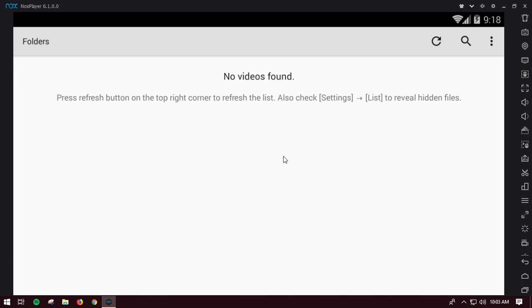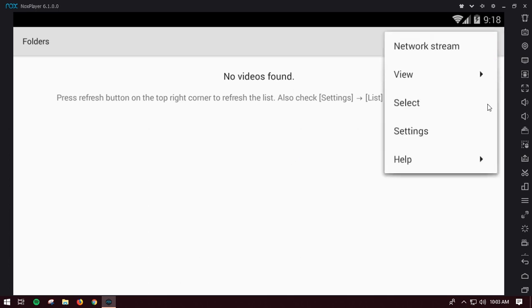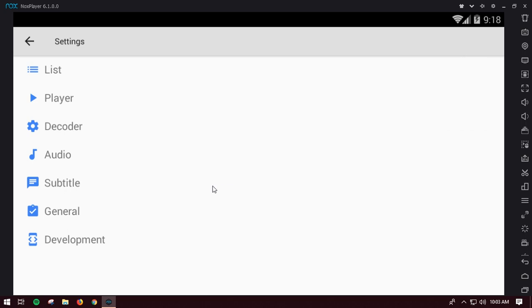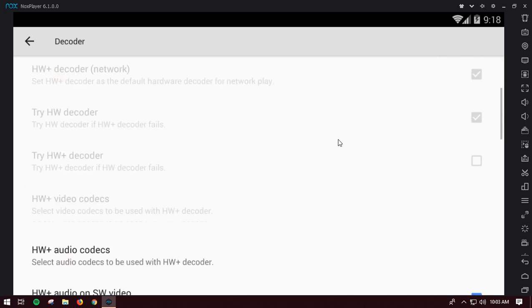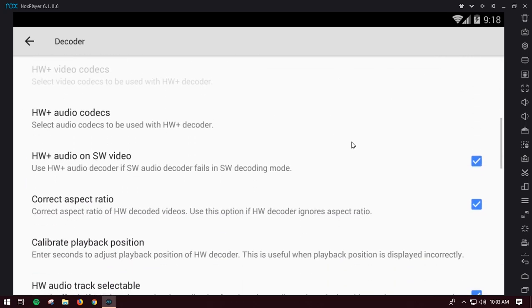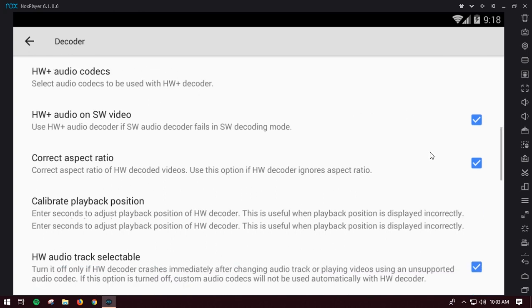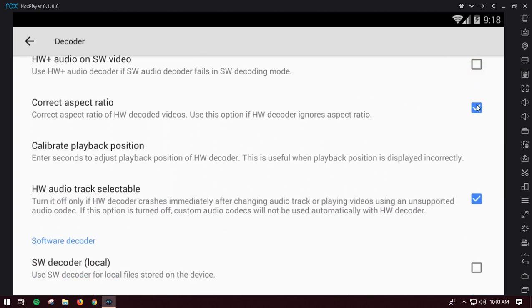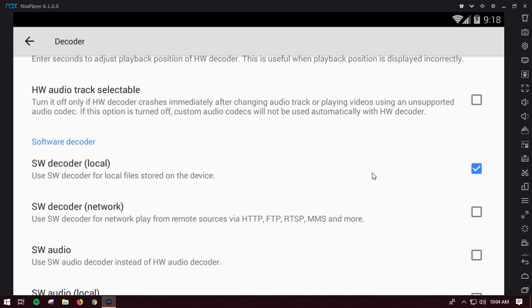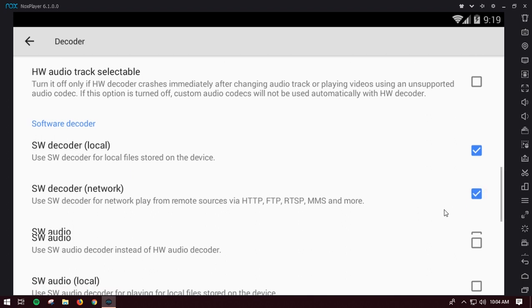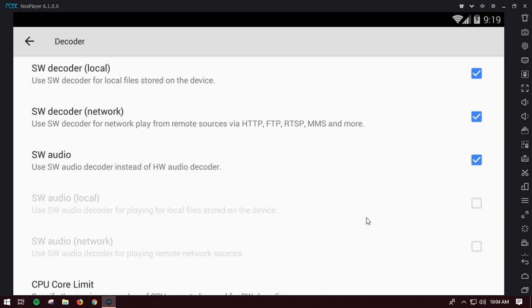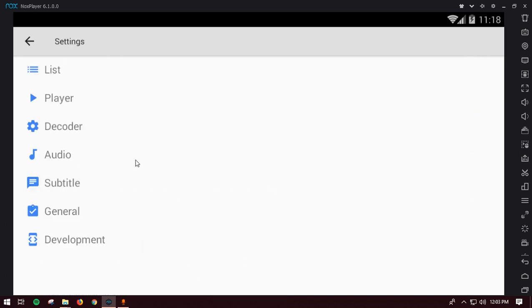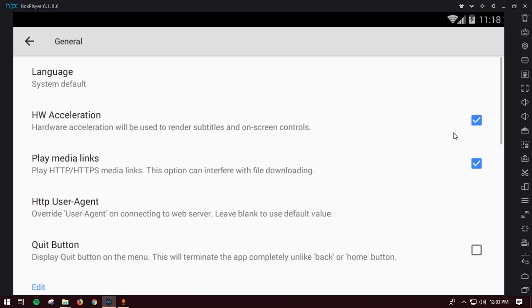Go to the settings and choose the decoder. Just uncheck this and also uncheck this. Make sure to check the SW decoder on local and also on the network and also on the audio. From the general you want to uncheck the HW acceleration, it's hardware acceleration.